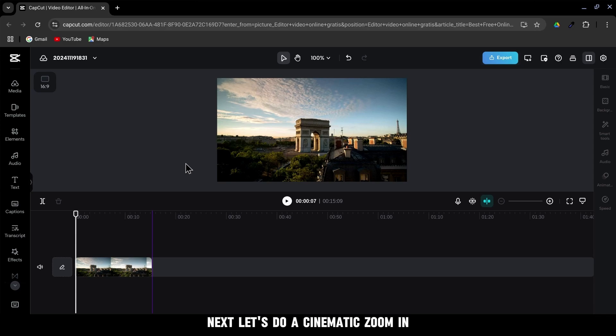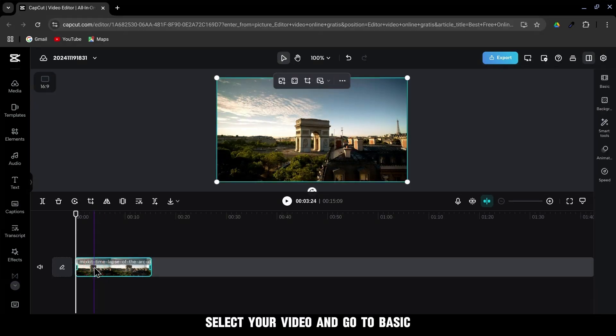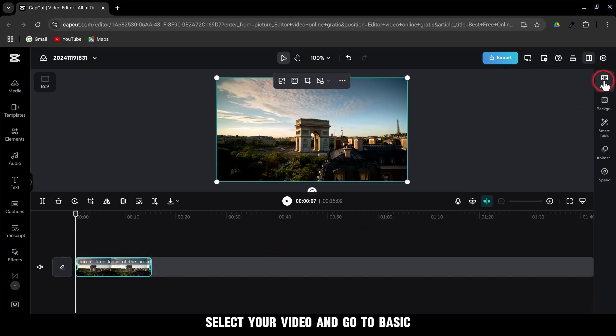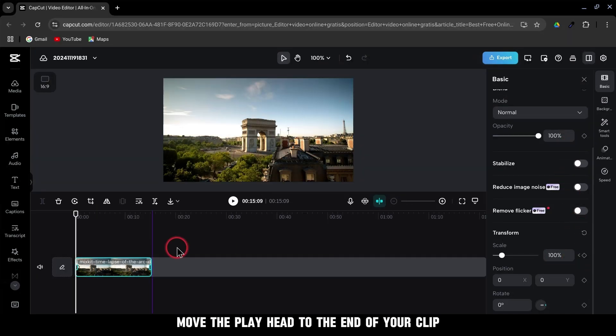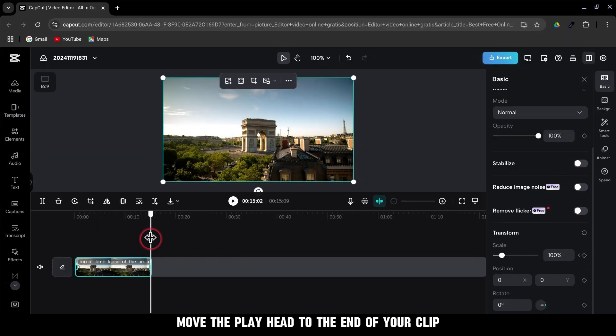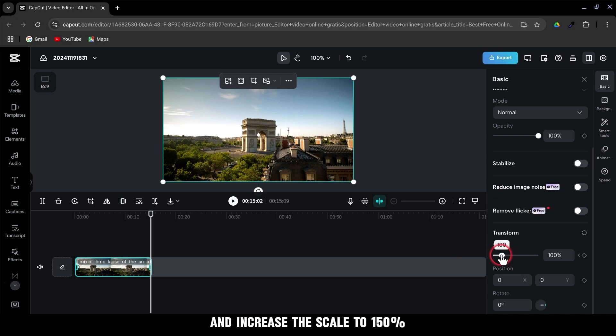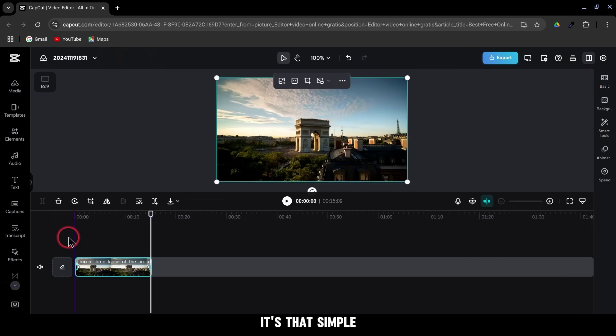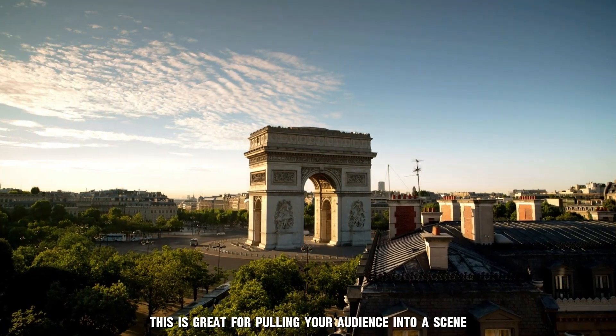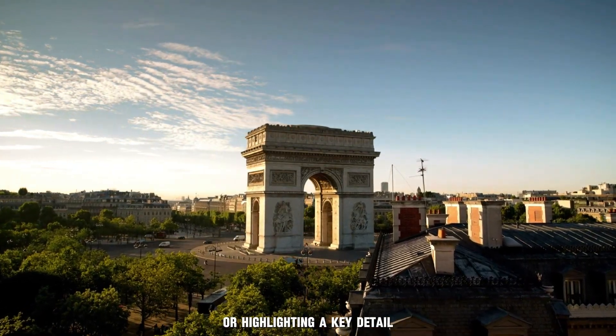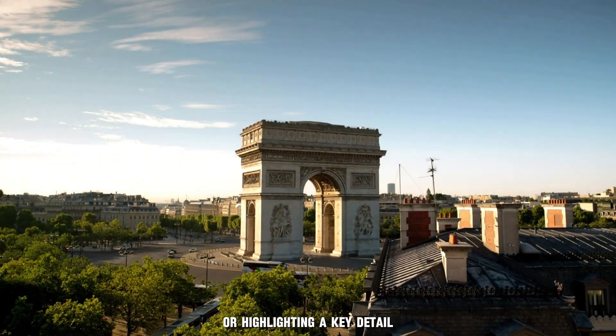Next, let's do a cinematic zoom in. Select your video and go to Basic. Add a keyframe at the scale. Move the playhead to the end of your clip and increase the scale to 150%. It's that simple. This is great for pulling your audience into a scene or highlighting a key detail.